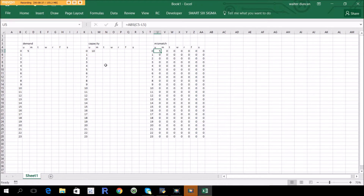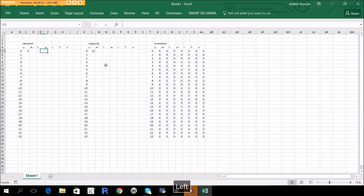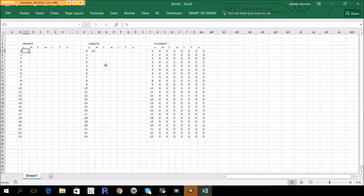There are two different situations. One is you have extra capacity, which is wasteful. The other is you have excess demand — that's not necessarily wasteful, but it causes problems like needing to run overtime to meet that demand. So let's put in some demand numbers here.